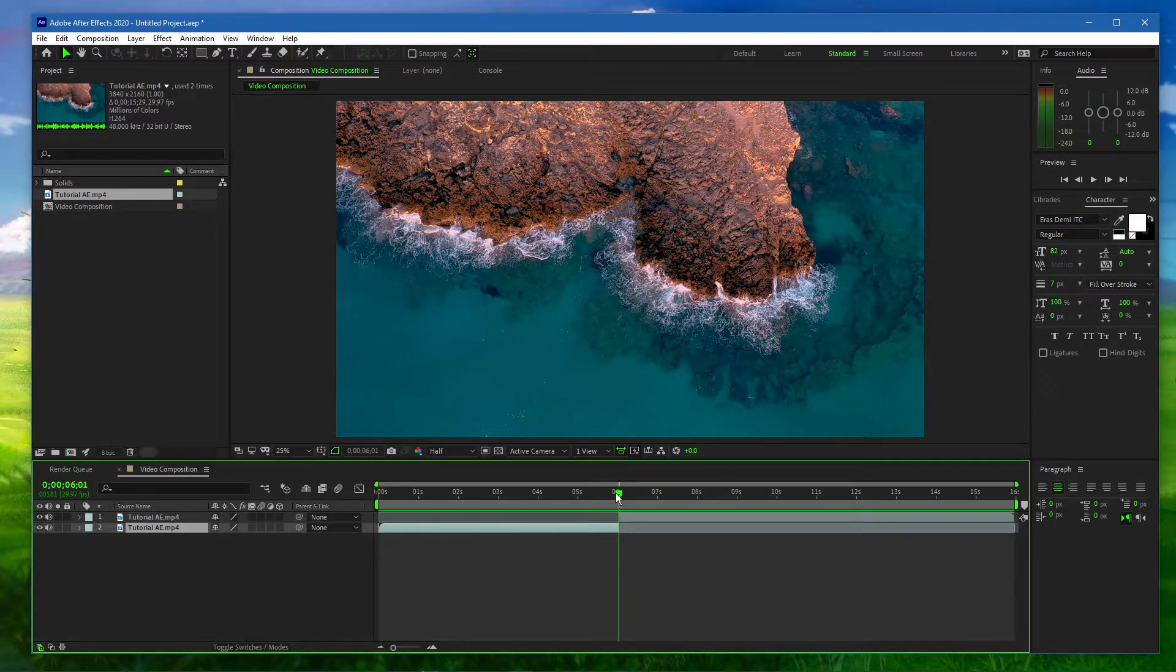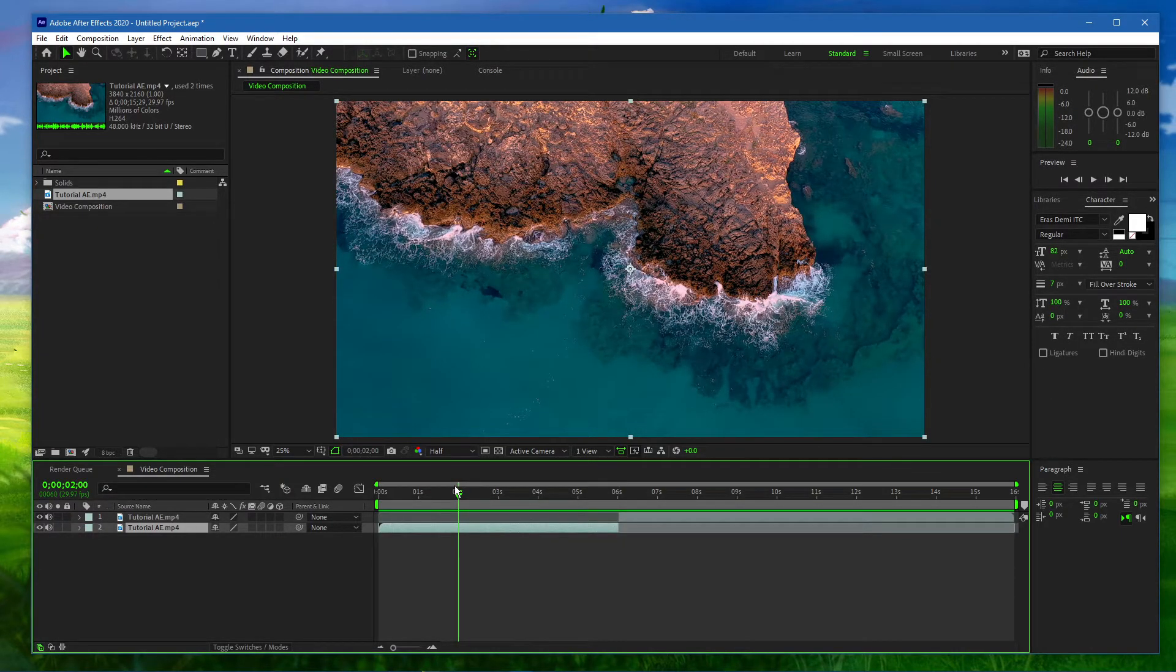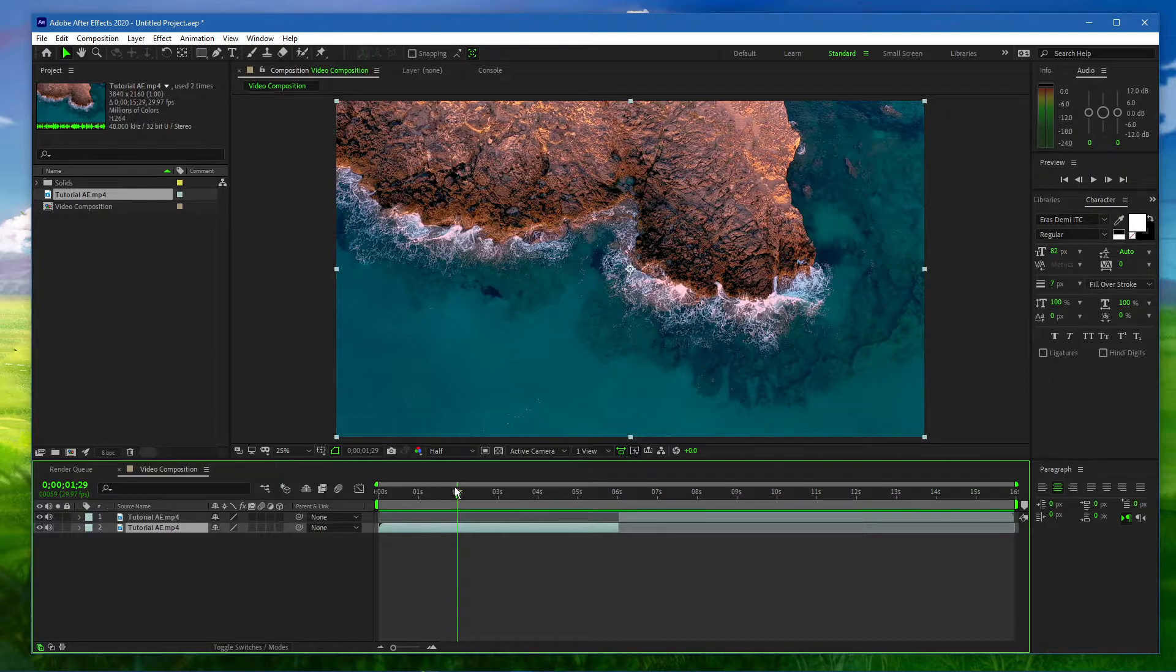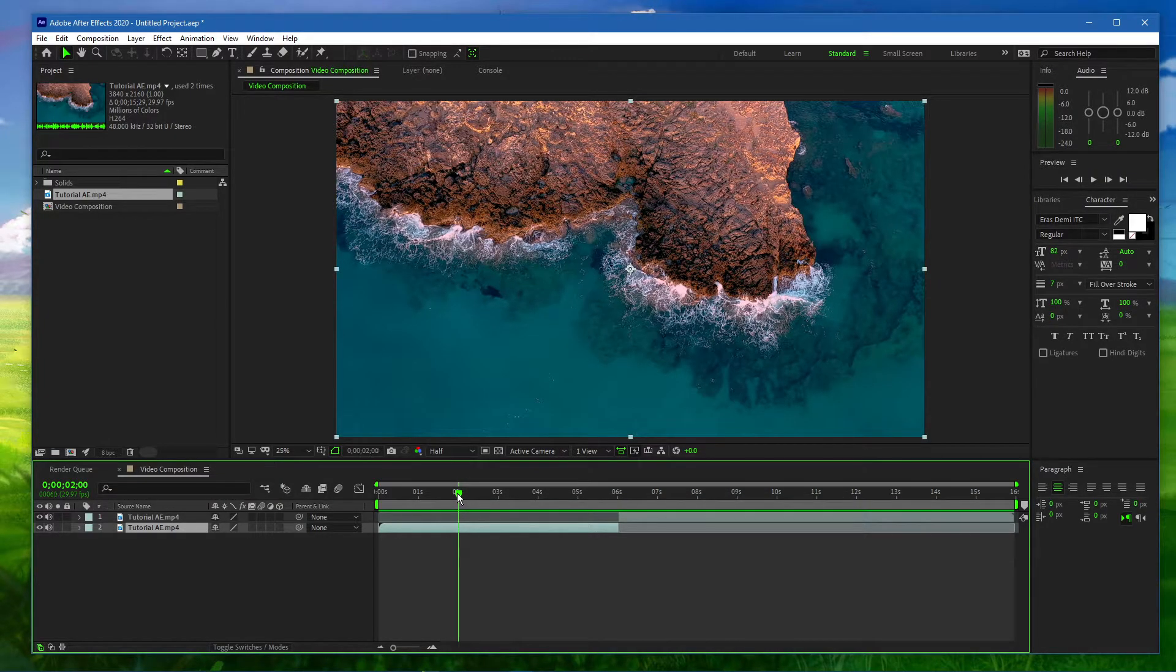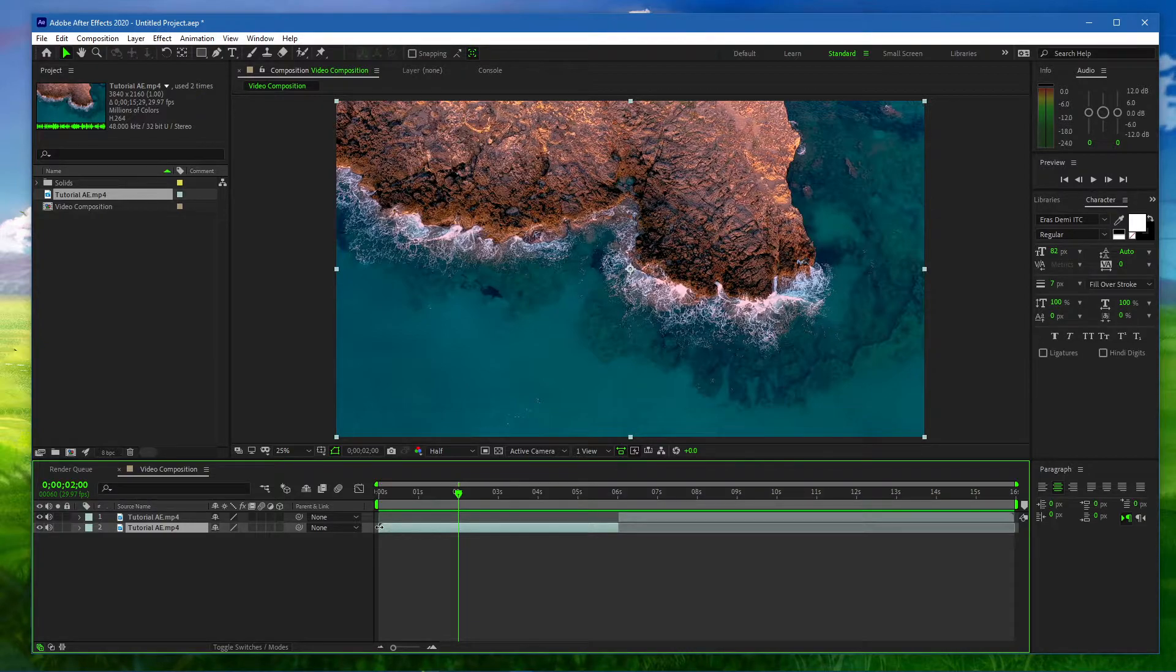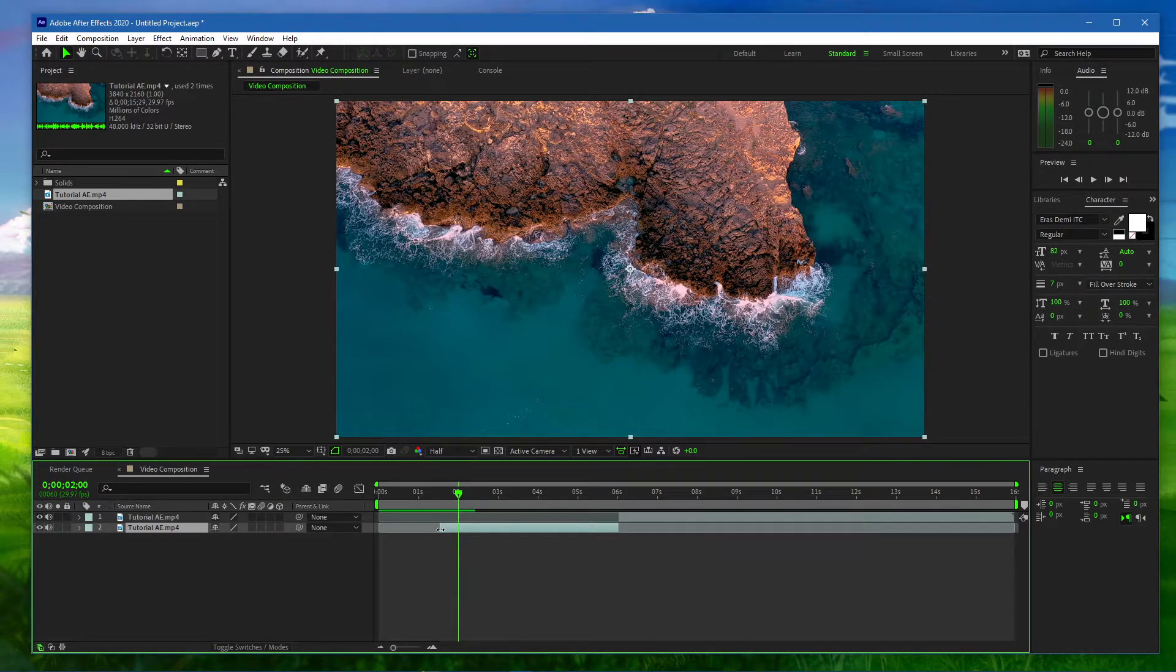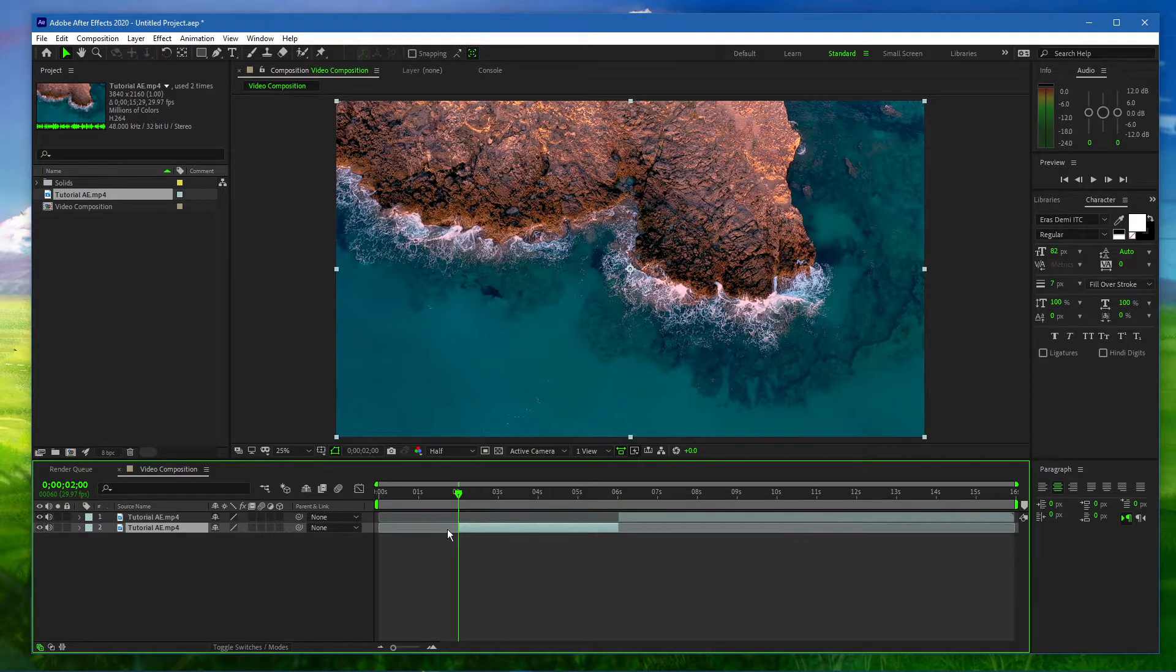In order to trim your video clip, move the current time indicator to where you wish your video to start. Move your mouse cursor to the clip's edge and drag the double arrow to your time indicator. While holding Shift, you should see that your cursor will snap to where you left the current time indicator.